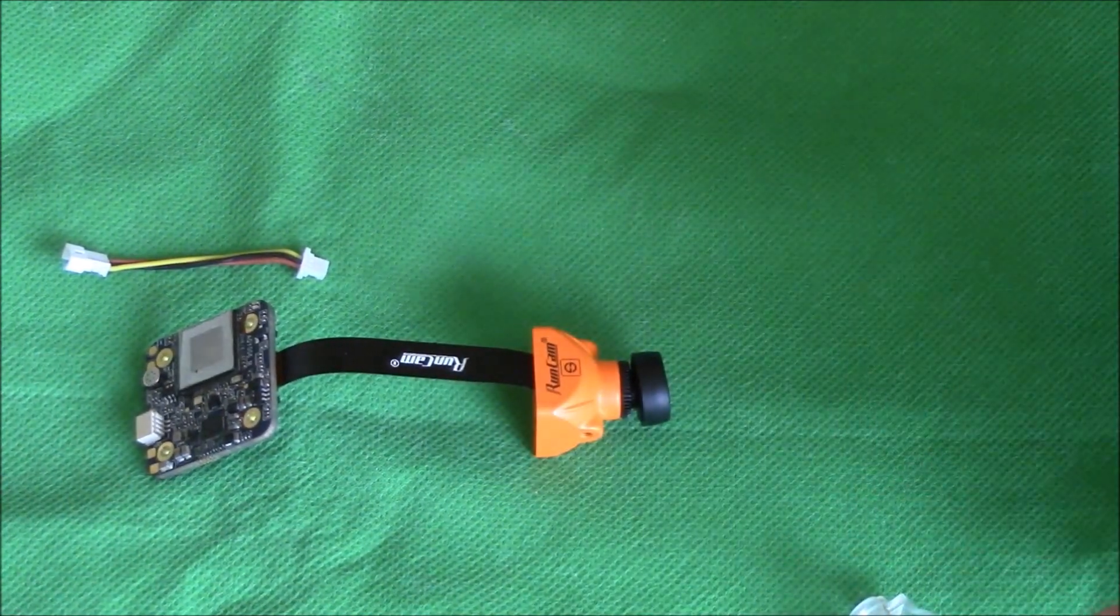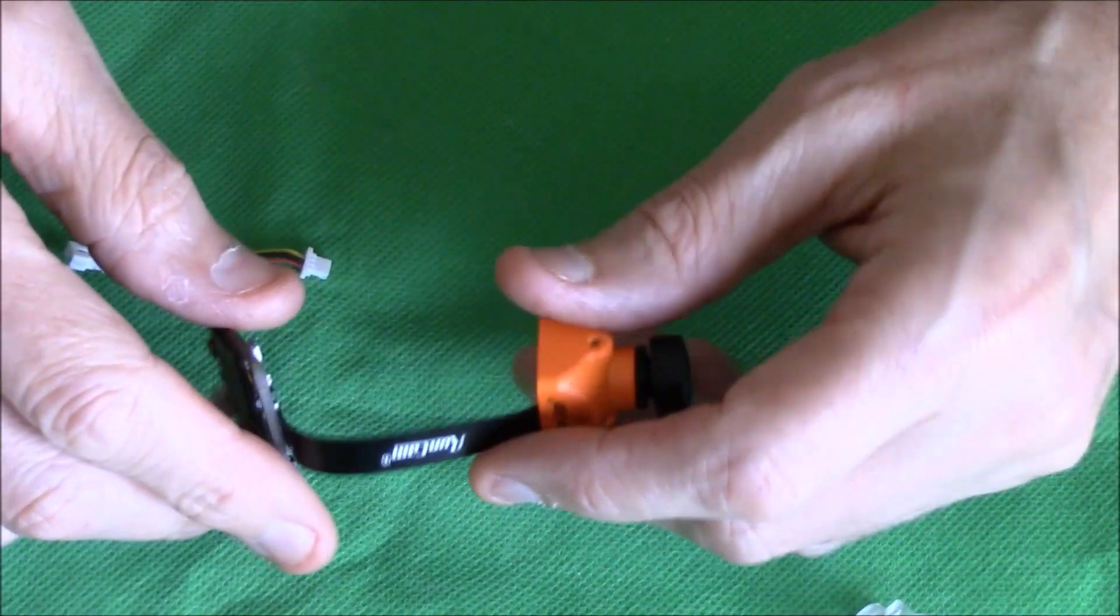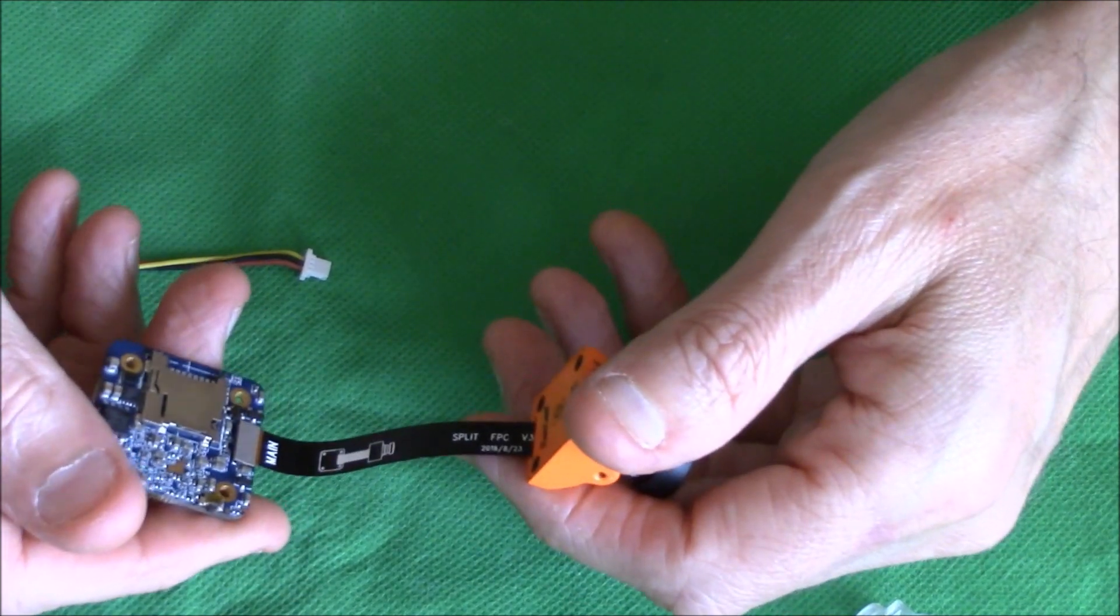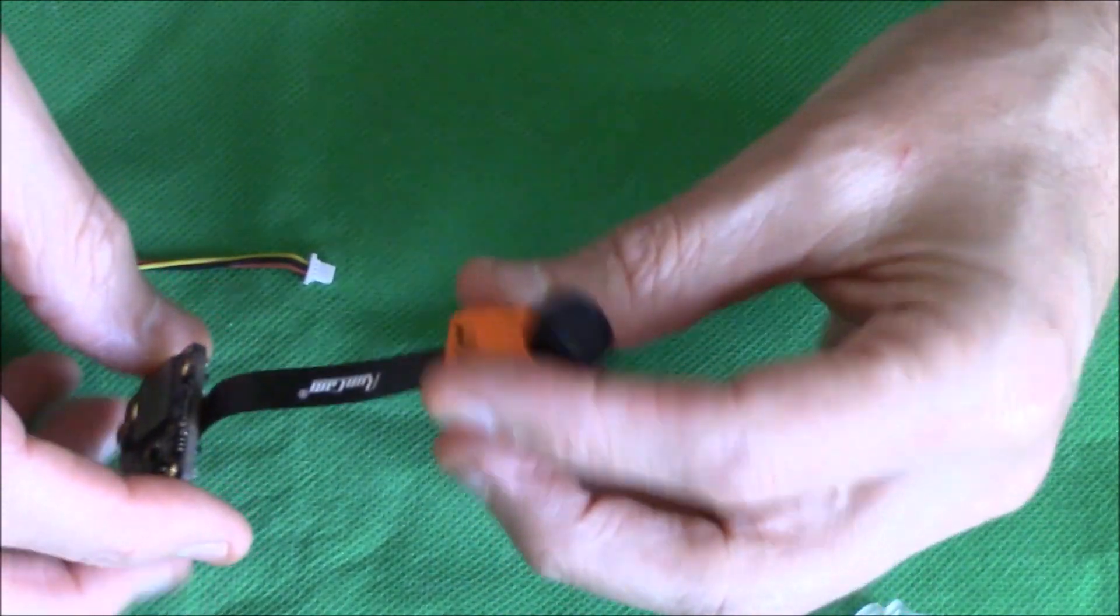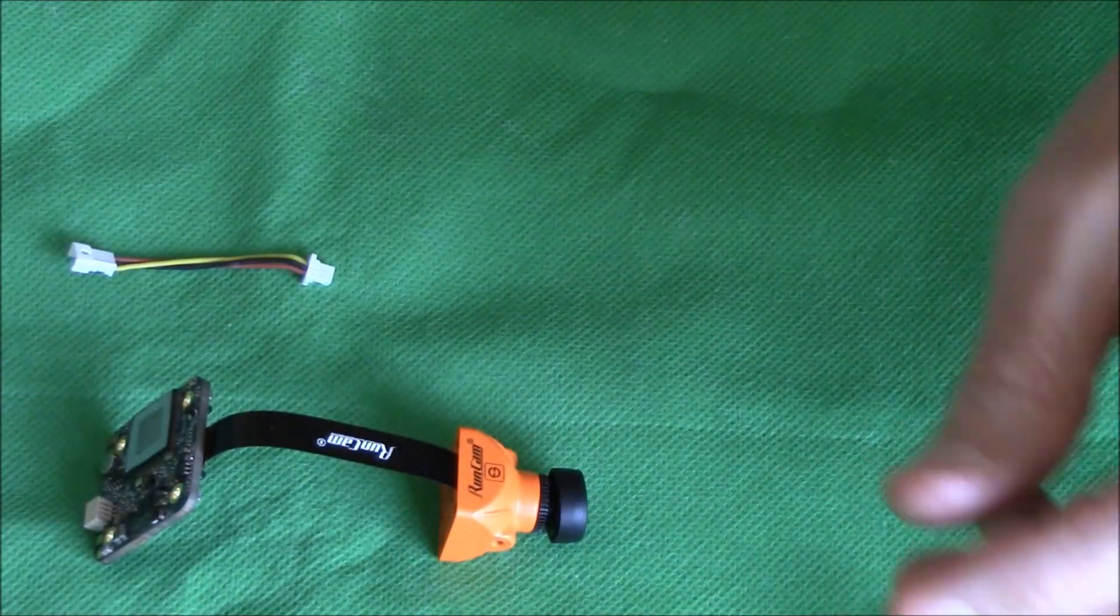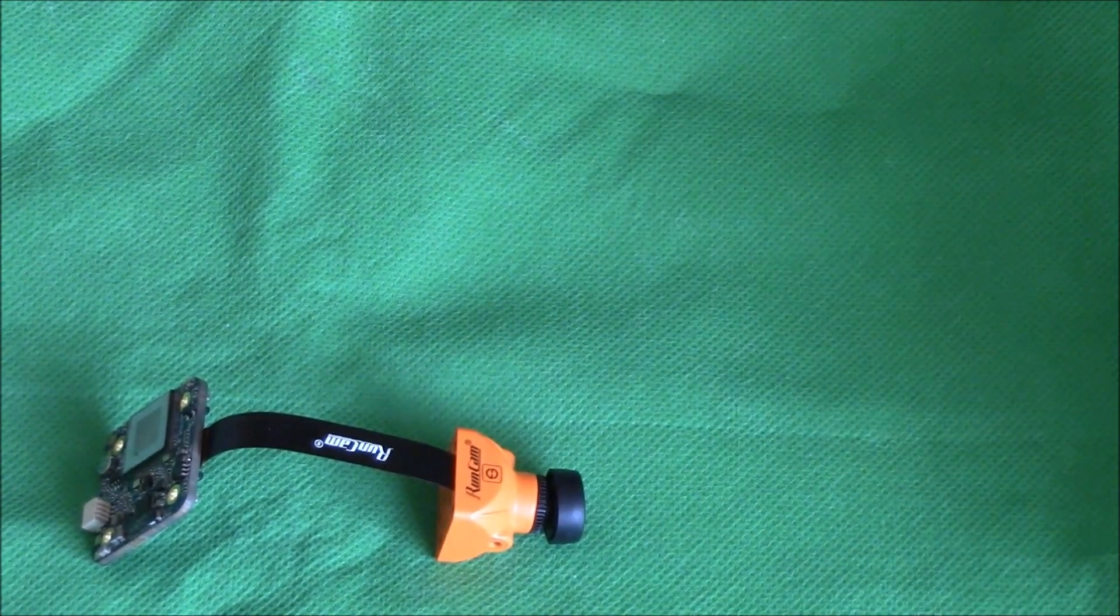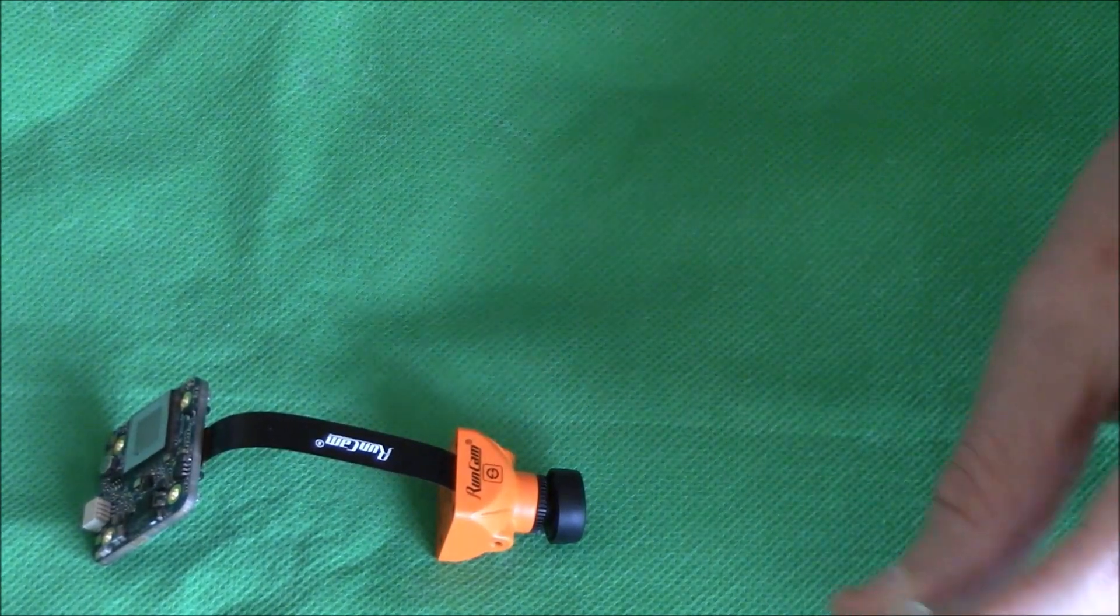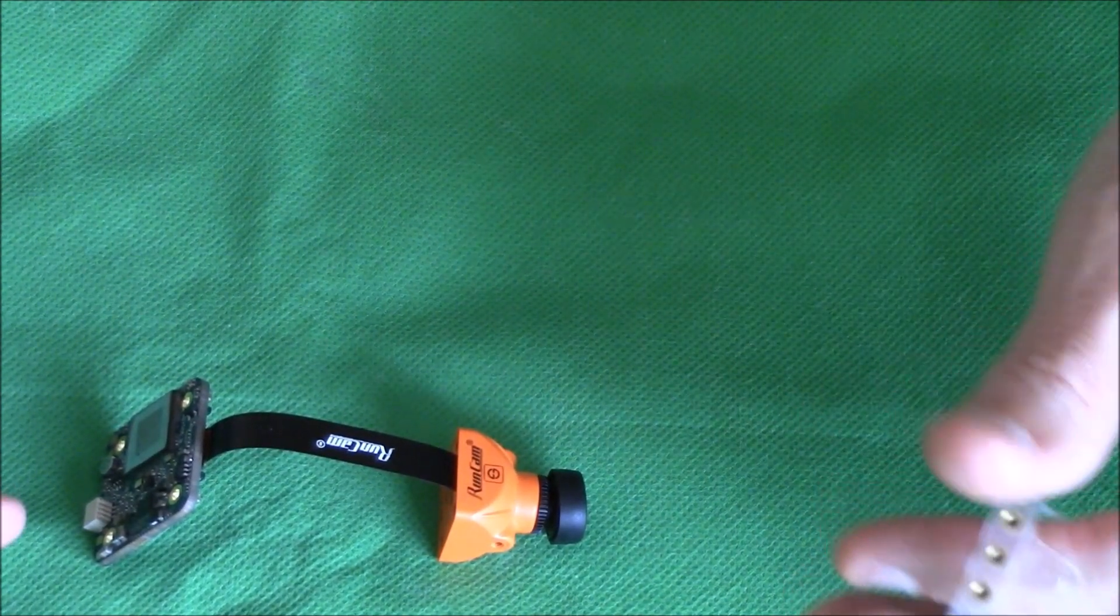Right then, like I said, I want to keep this little review short so that I can whack it in a model, get it out, and let you see some of the footage, which is the main thing. Is the footage any good?